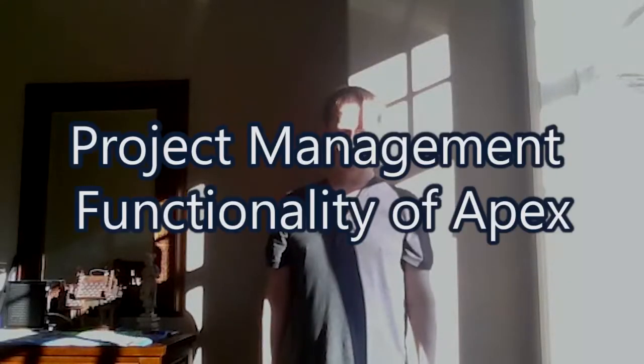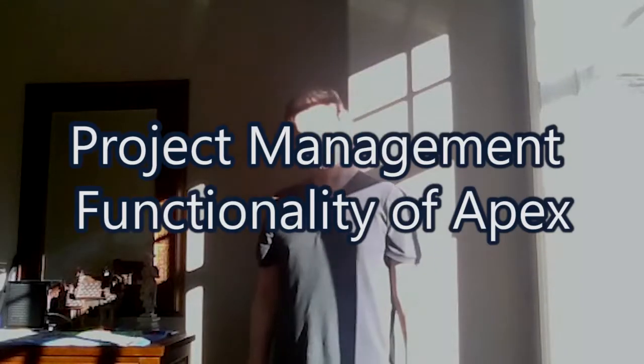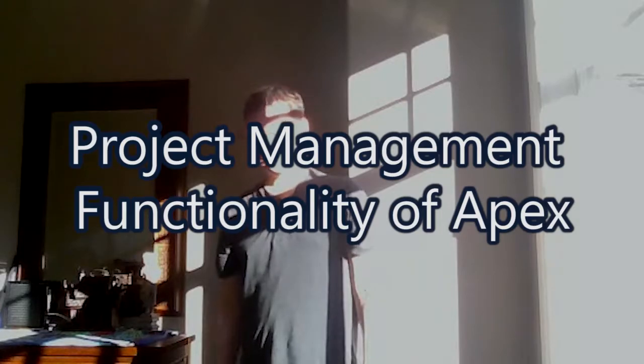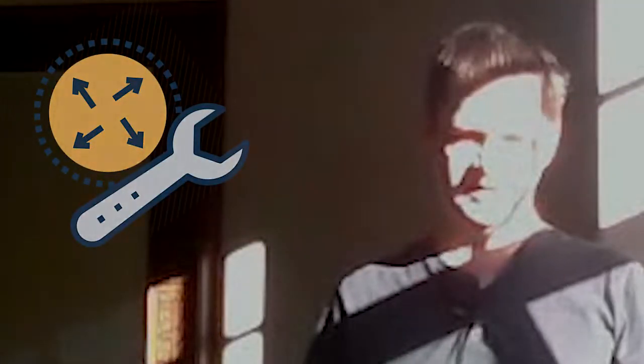Hey folks, in this video I'm going to quickly go over the project management functionality of APEX right from onboarding a new client up to deployment and maintenance. This will involve setting up the development, staging, and production systems, then we're going to sync all three through the repository and built-in CI pipeline.